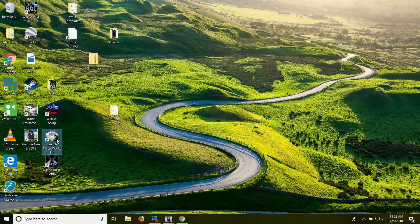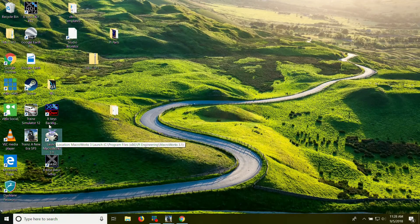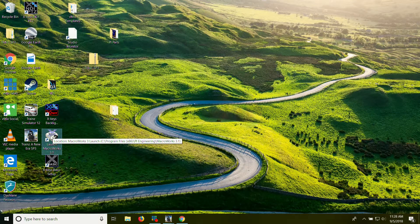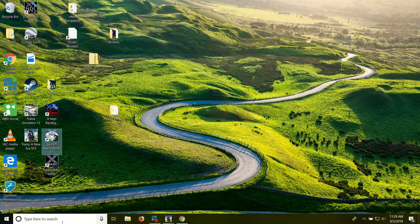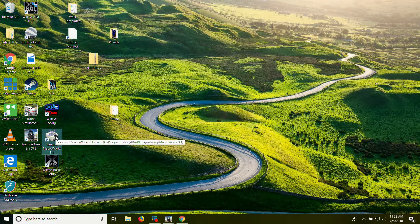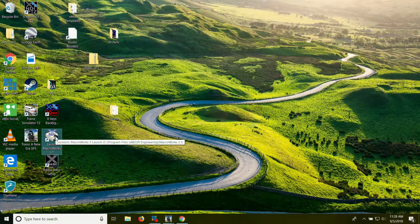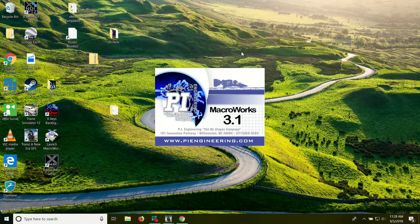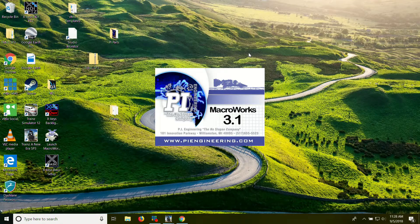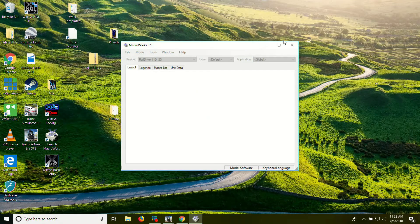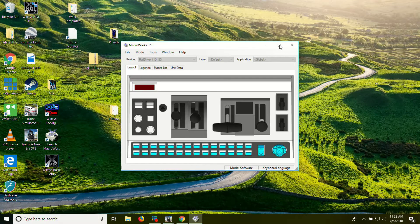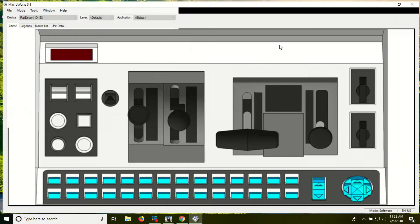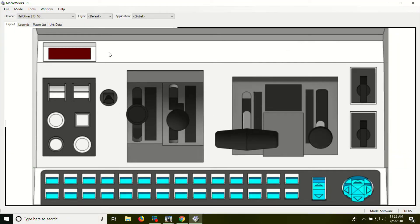Okay. So here's our desktop. All right. You're going to want to launch MacroWorks. If you can't find it, you can always go to your search pad. It should download automatically when you download the drivers for RailDriver.